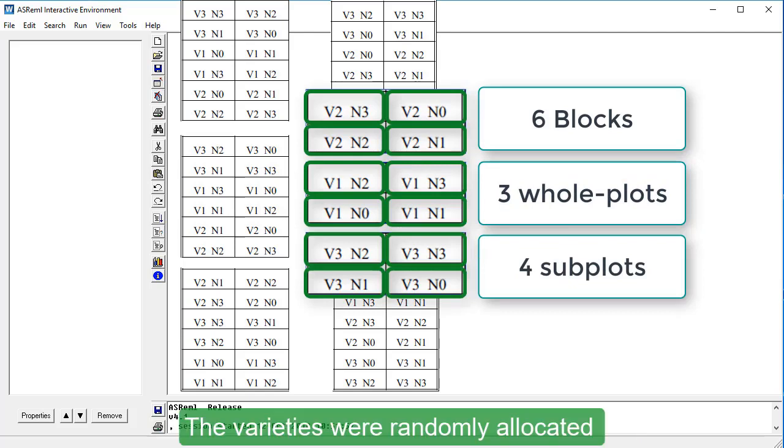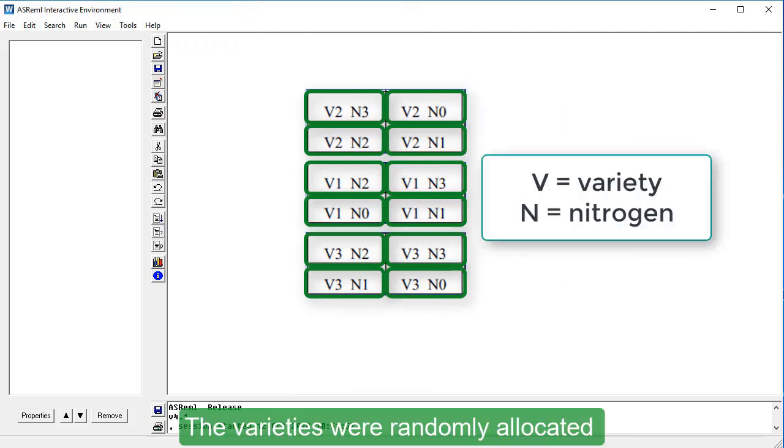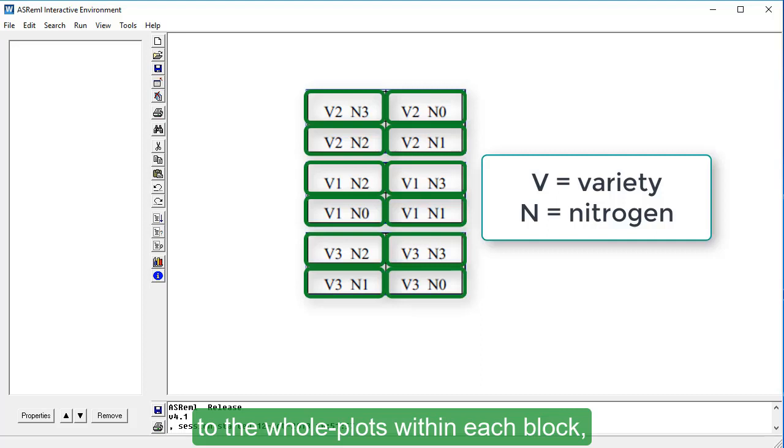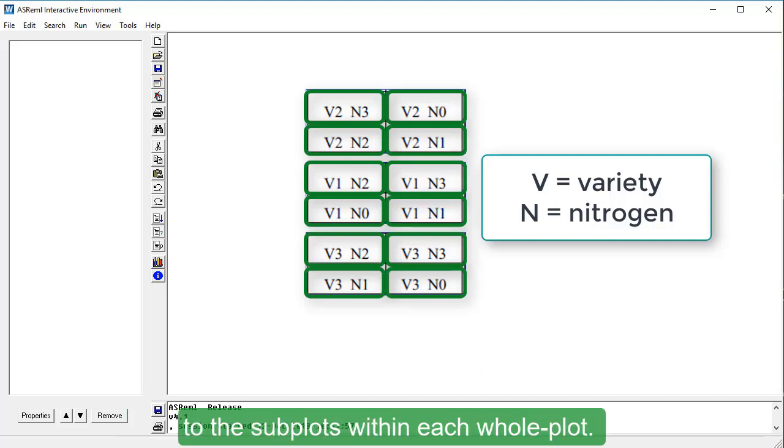The varieties were randomly allocated to the whole plots within each block, and the nitrogen levels were randomly allocated to the subplots within each whole plot.